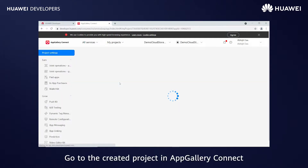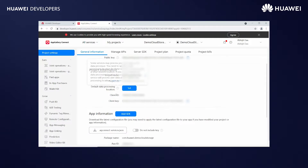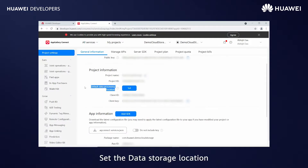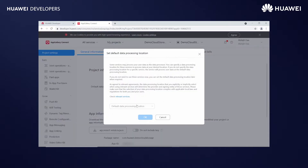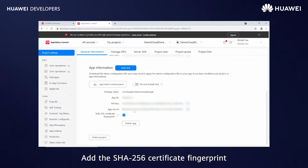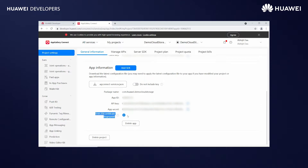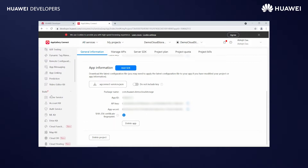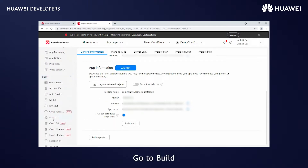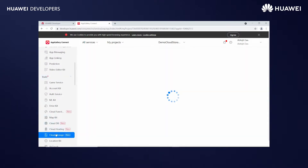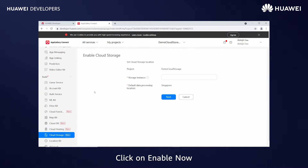Go to the created project in AppGallery Connect. Set the data storage location. Add the SHA-256 certificate fingerprint for your application. Go to Build, Cloud Storage.